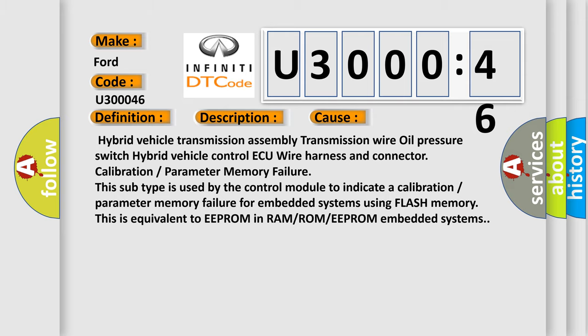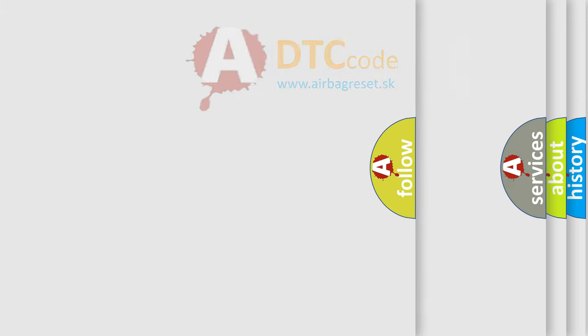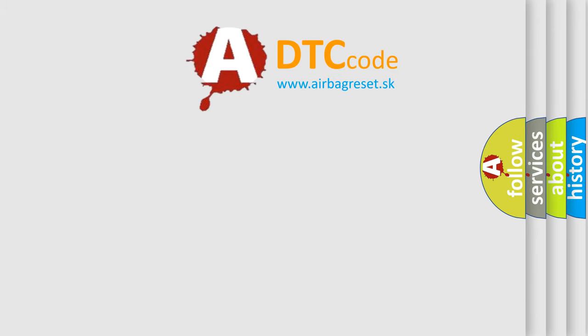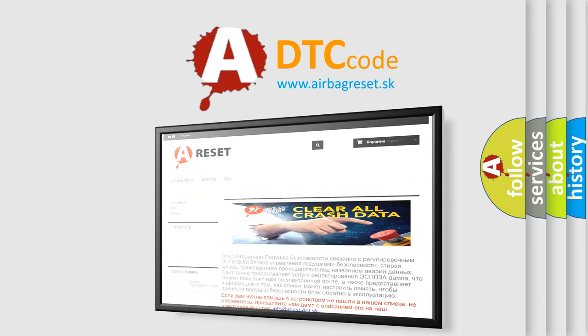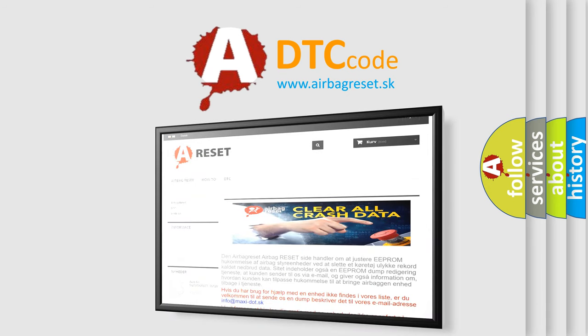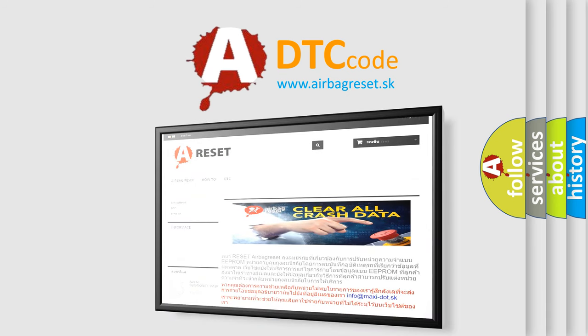The Airbag Reset website aims to provide information in 52 languages. Thank you for your attention and stay tuned for the next video.